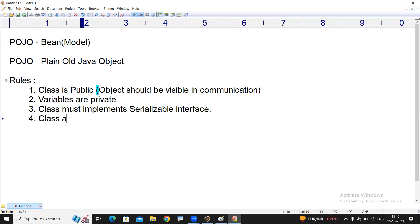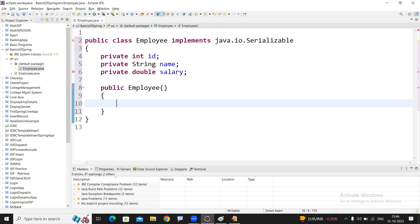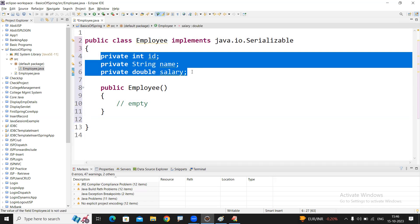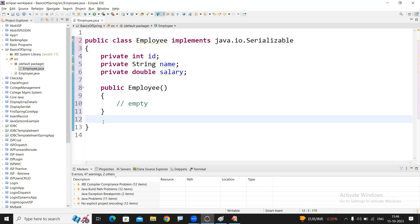The next rule is: the class has a default constructor. Because if you want to create an object without giving any information, we need to define one default constructor - just empty, no need to write anything. When you use this constructor in the object creation process, all variables are initialized with their default values in the object.